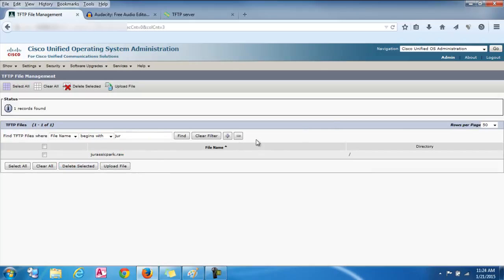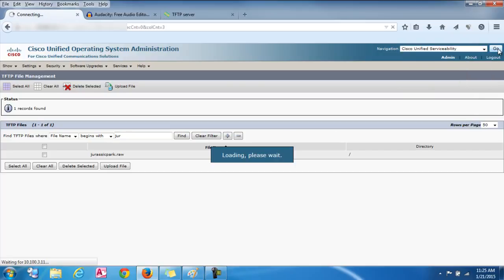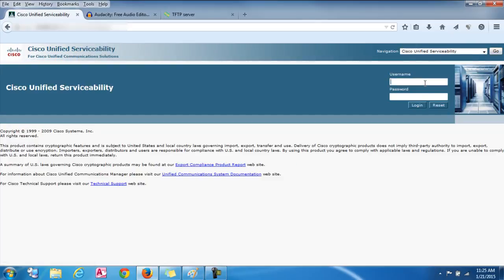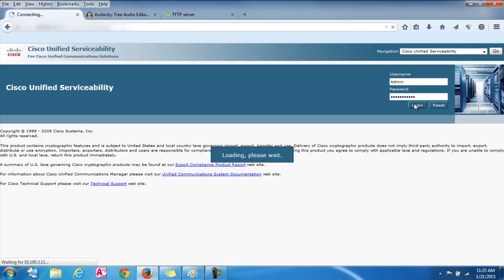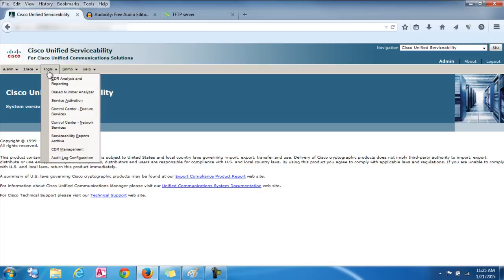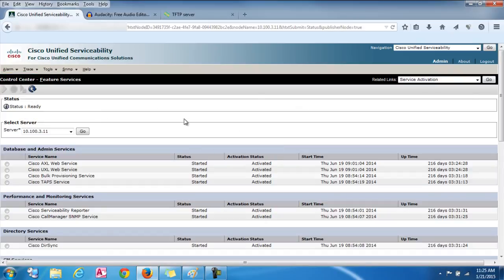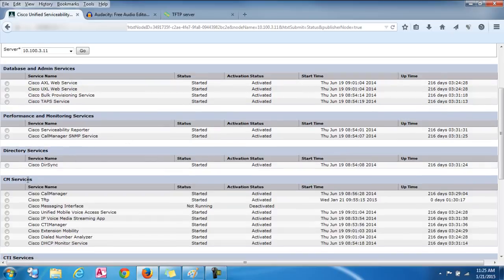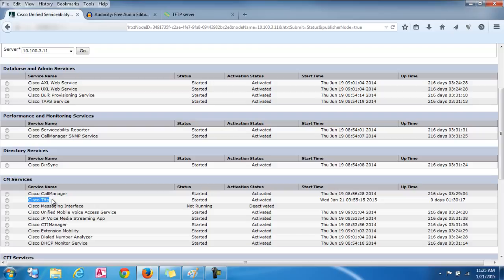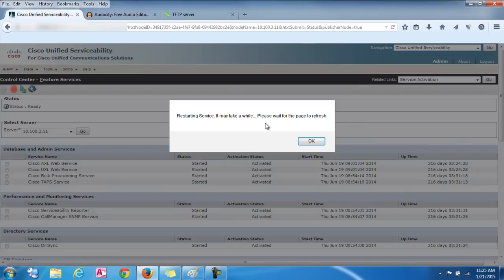Okay so now that we have those files uploaded, we're going to go over to the Cisco Unified Serviceability tab. Click go on that. And now we're going to log in again. Click login. And now that we're in here, we're going to click on tools and then we're going to go to control center feature services. Okay. Now we're going to click on there. We're going to scroll down until we see CM services. And then we're going to click on Cisco TFTP. And we're going to check that. You can see it started right there. So we're going to check it. And then go back up top and click the restart button. And you're going to click OK here.